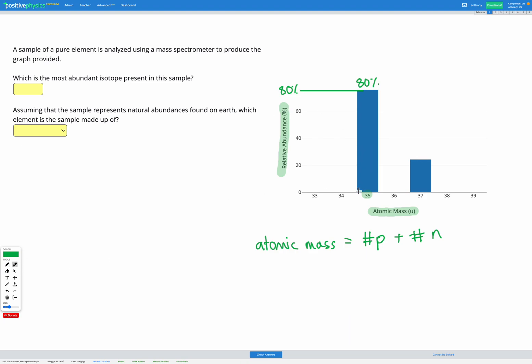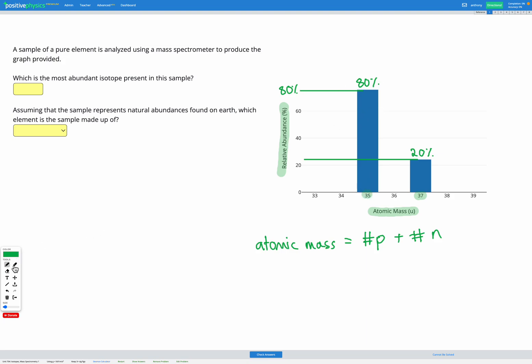Our second bar has atomic mass 37, and if we have a look, if we go across here to read off from the y-axis that's just above 20 percent. So we've got about 20 percent of the atoms have atomic mass 37 and about 80 percent have atomic mass 35. So what is the most abundant isotope present? Well that's the one with the most, which will be the 80 percent. So atomic mass 35, that's the most abundant isotope present.